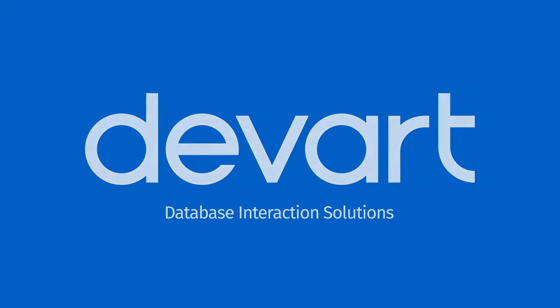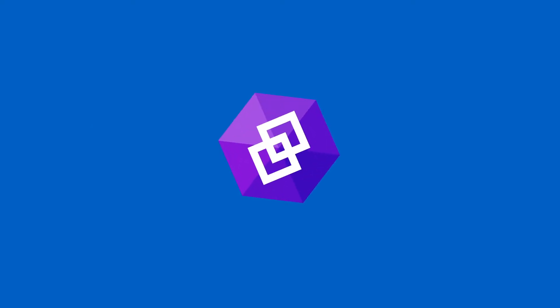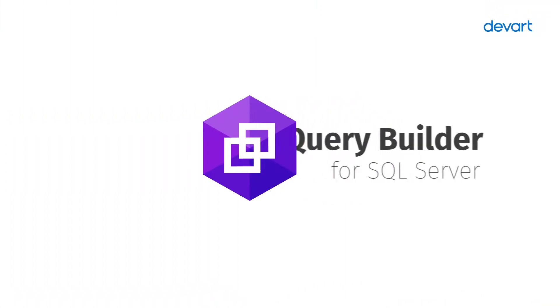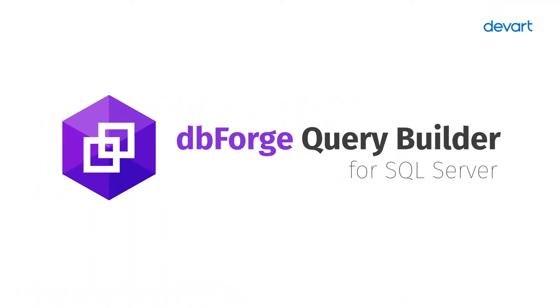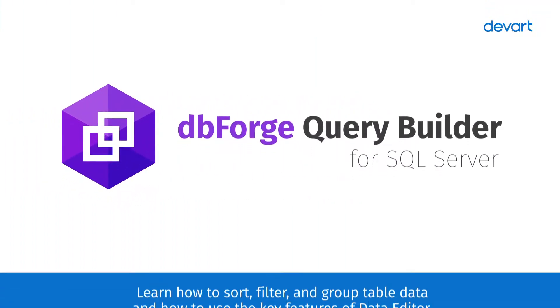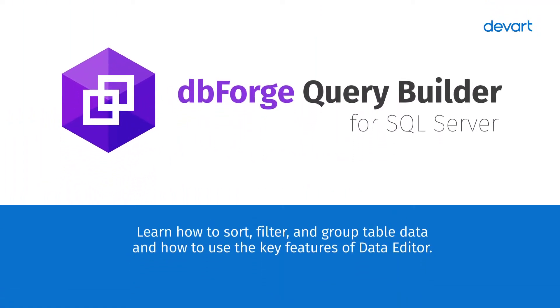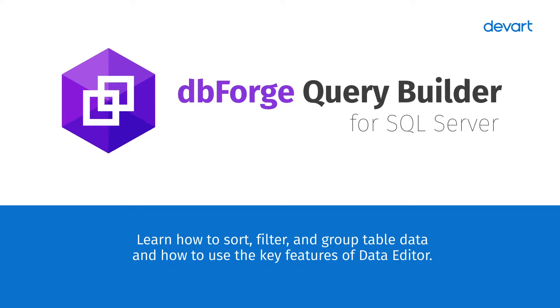Welcome to dbForge Query Builder for SQL Server tutorials. Learn how to sort, filter, and group table data, and how to use the key features of Data Editor.